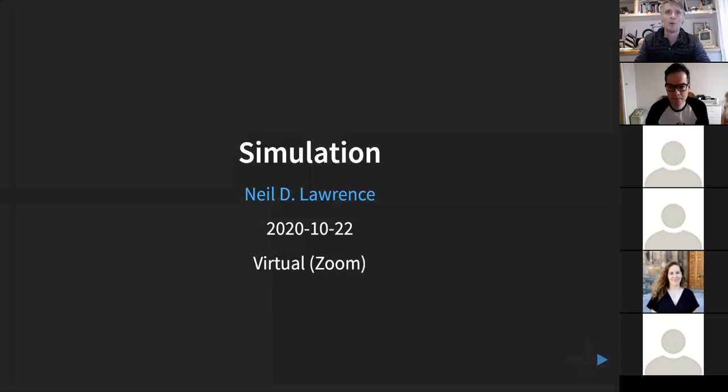Morning everyone, hope you're all well. So today we're swapping roles — your machine learning customer service assistant is going to be Carl Henrich and I'll be giving the lecture. And what we're going to talk about today is simulation. Let me just share my screen. Now do shout in the chat — warm your fingers up by just shouting out to Carl Henrich that you can see the share.